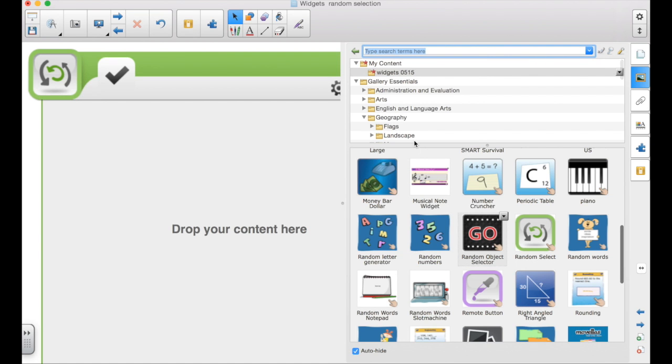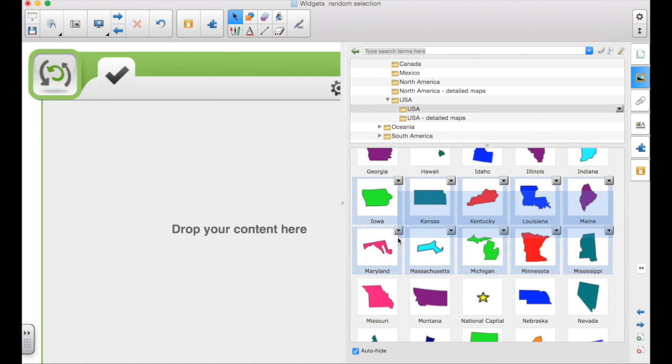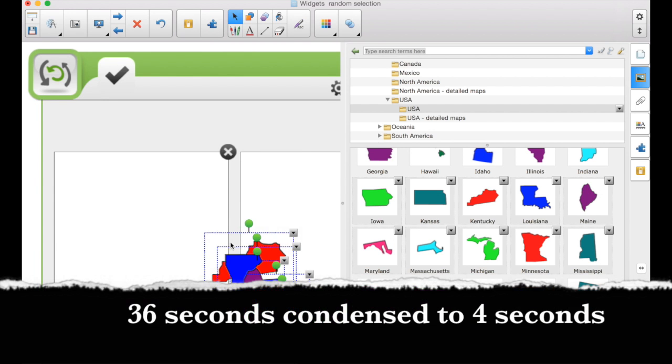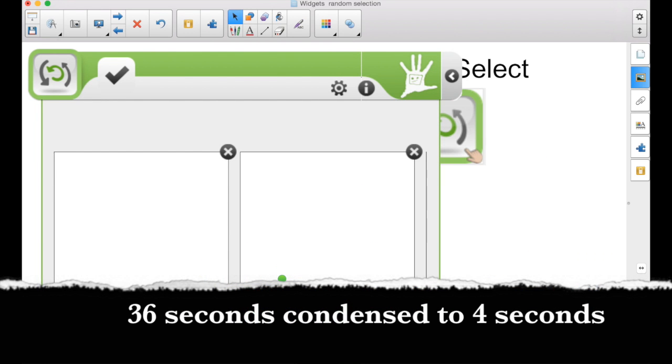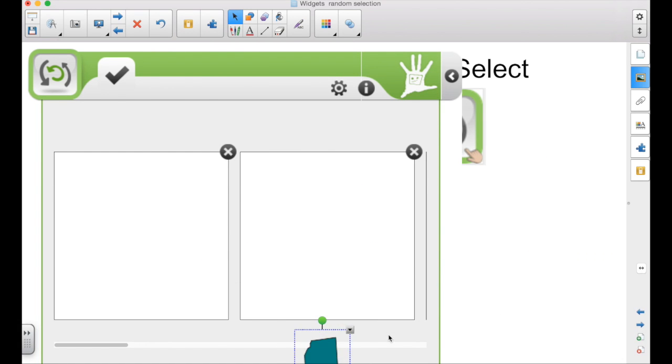So I could come in here. I could maybe select group of states here. And eventually, one at a time, they will start disappearing as they're being added to the widget. Now, you could put all 50 states in here.